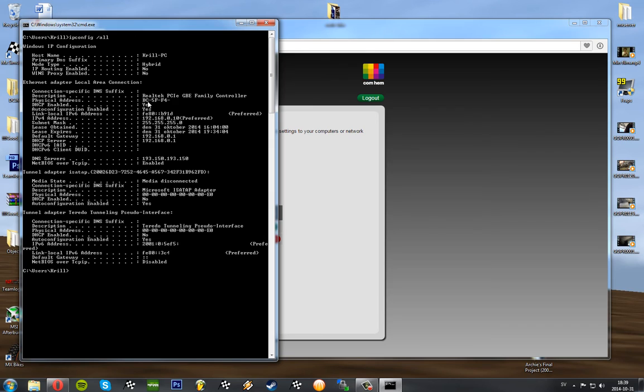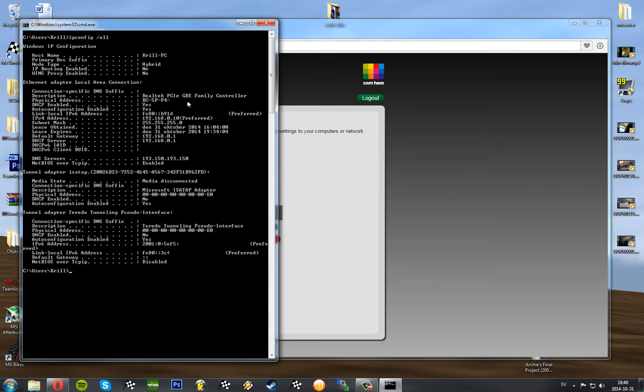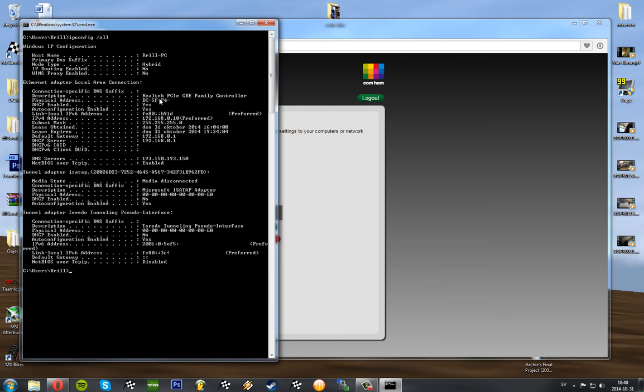Is supposed to be 12 characters long, mixed letters and numbers. As you can see here, BC-5F-F4. I've covered a little part since my computer is private and I don't want to give my MAC address out. That's the MAC address right there, physical address.